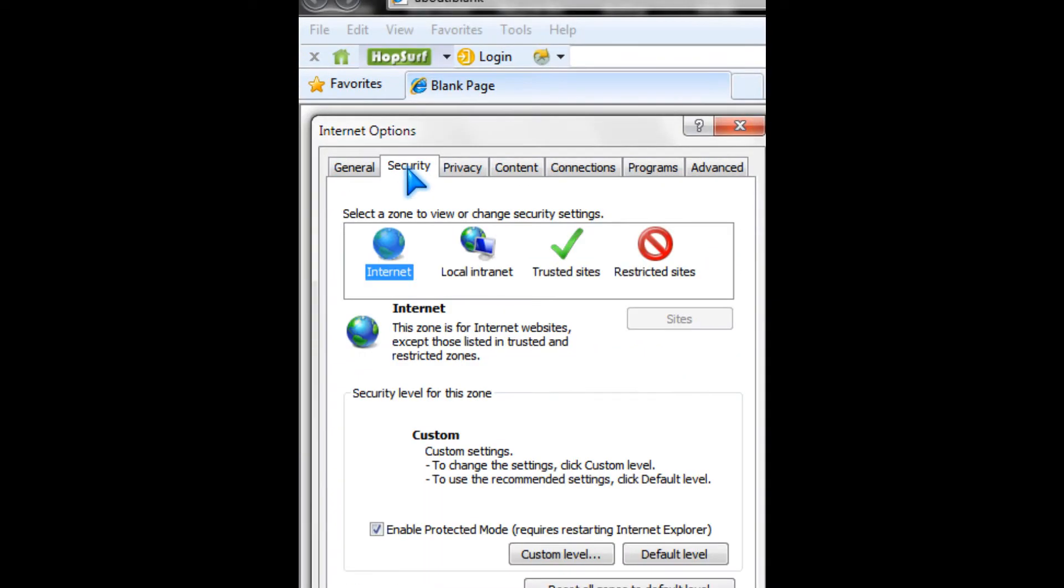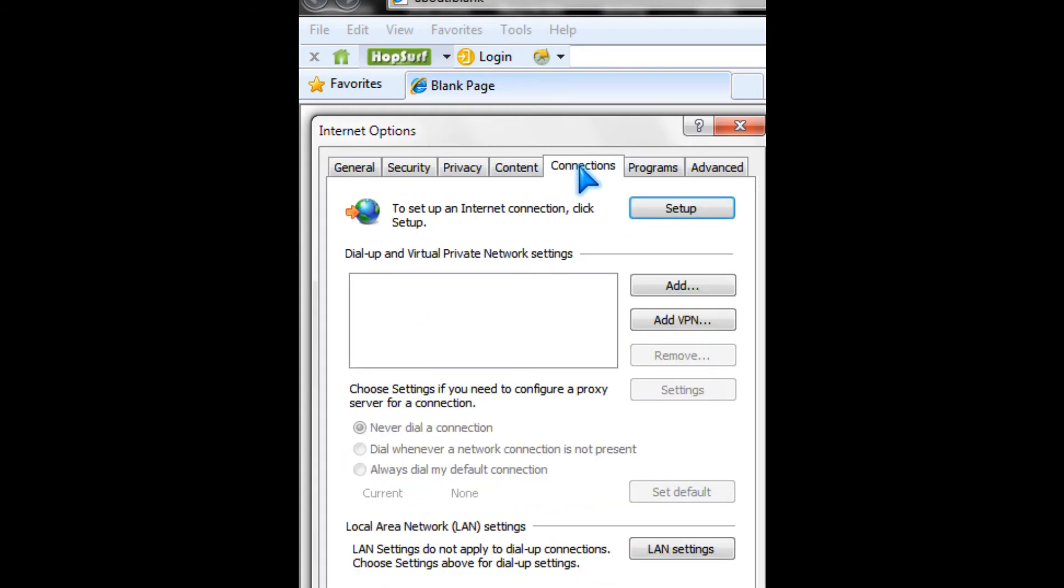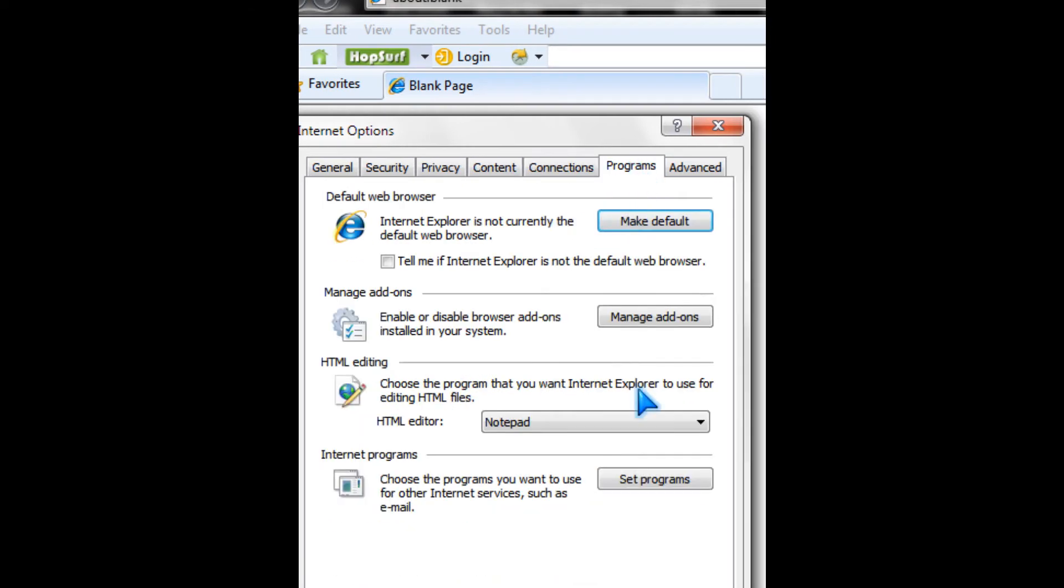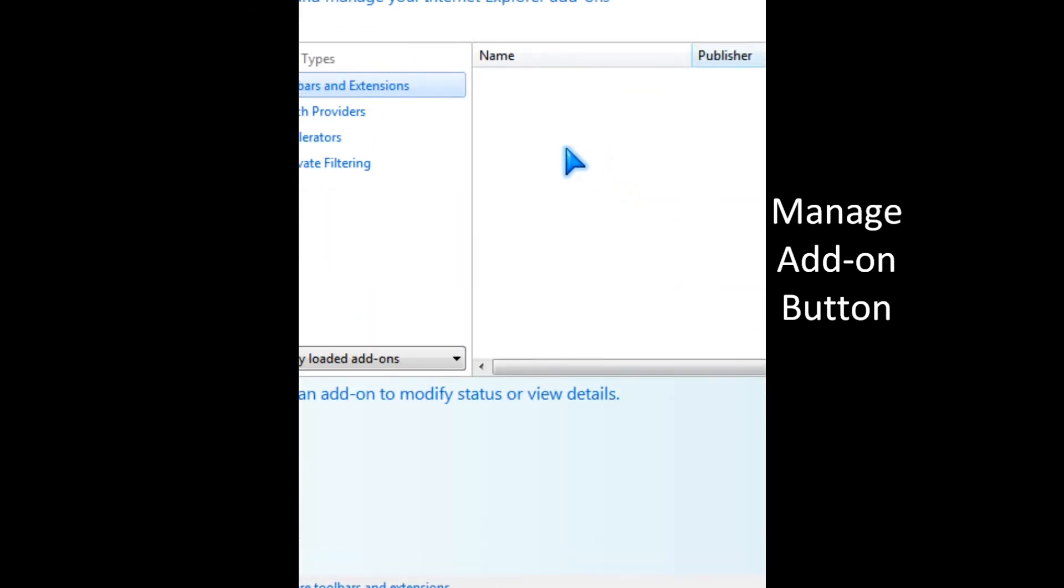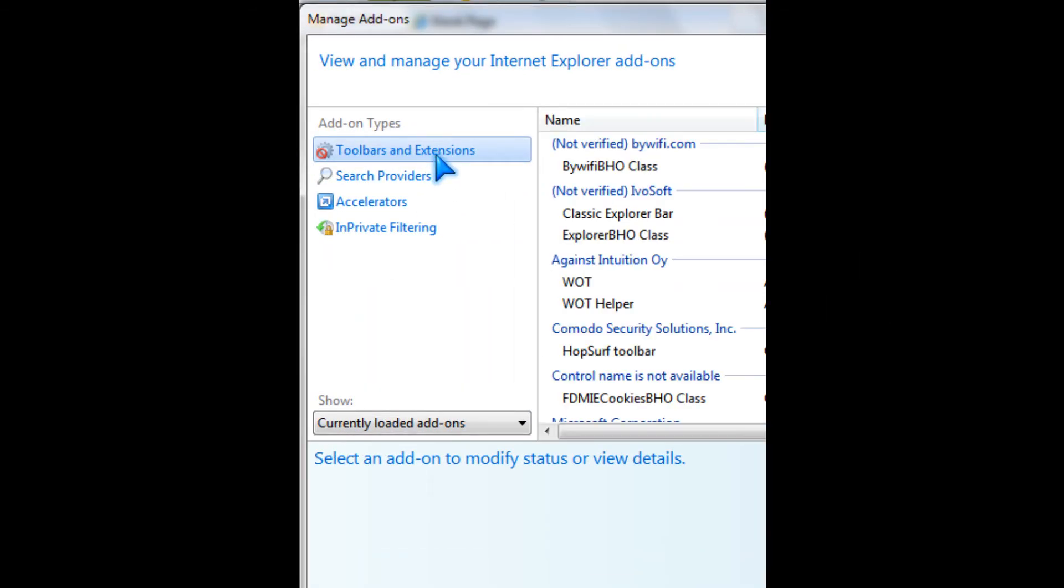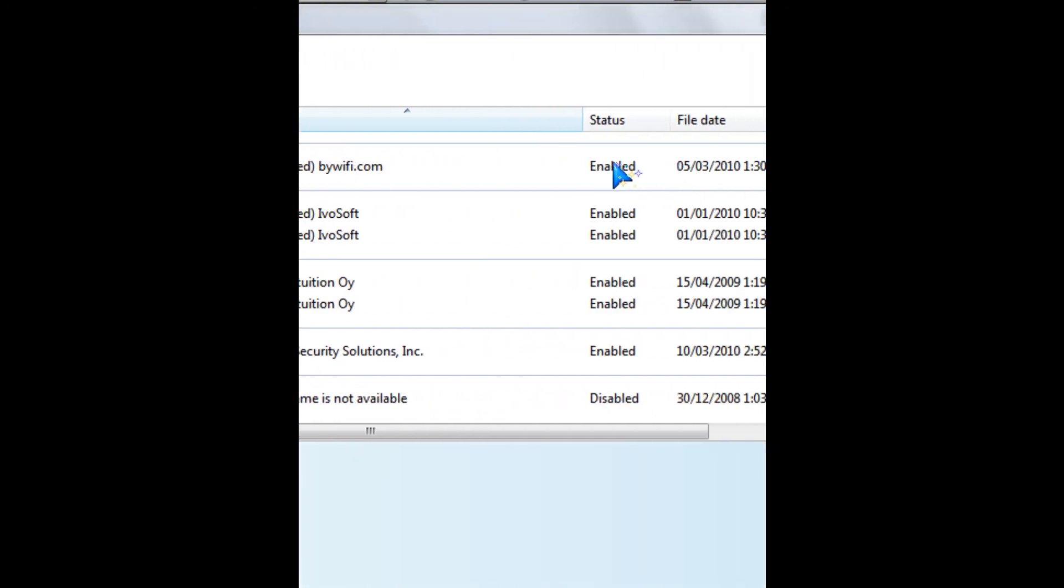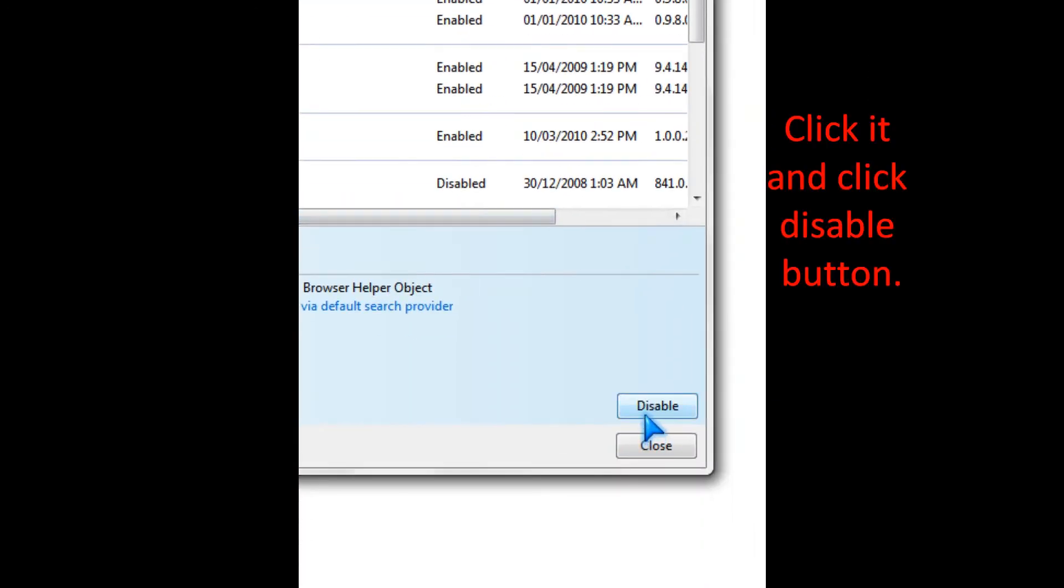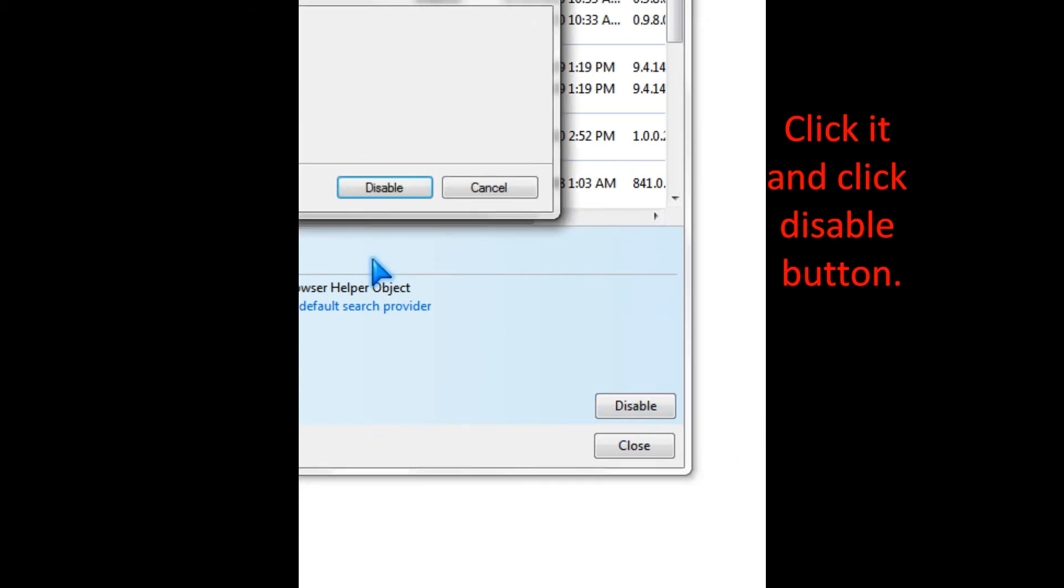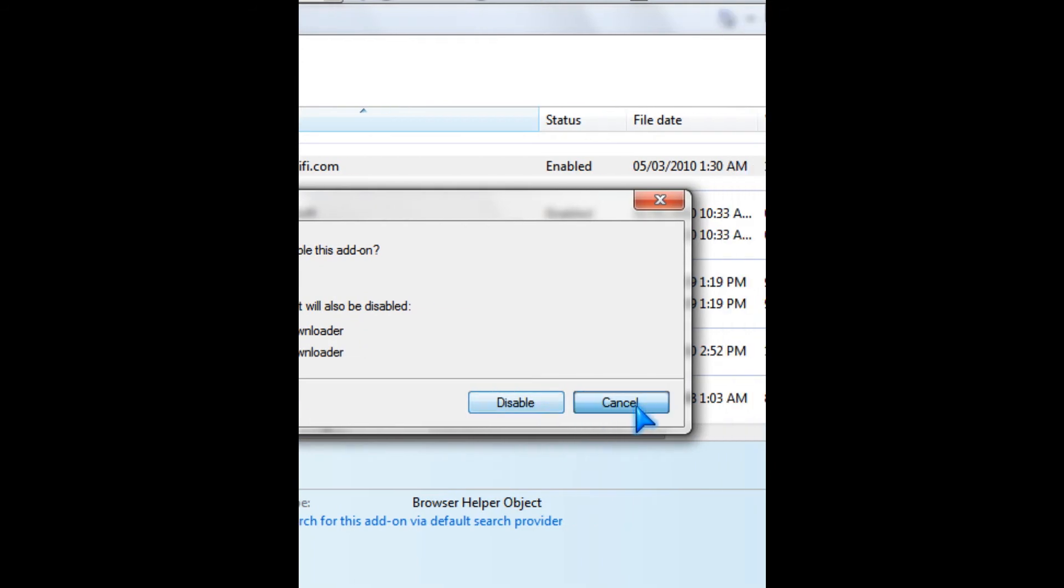So there are other options like security, privacy, content, connections. And you could turn off your toolbars and extensions. Like you could disable the ones you don't use by clicking disable or cancel.